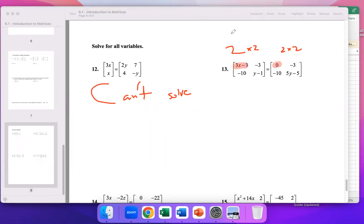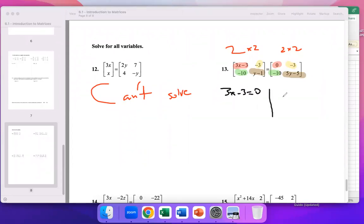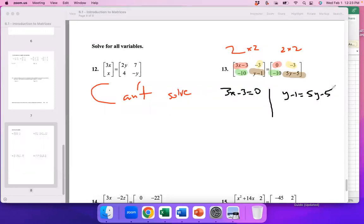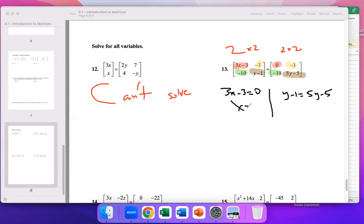Notice how 3x minus 3 and 0 are in the same position. Negative 3 and negative 3 are in the same position. Negative 10 and negative 10 are in the same position. And y minus 1 and 5y minus 5 are also in the same position. So we set 3x minus 3 equal to 0, and y minus 1 equal to 5y minus 5. Solving gives x equals 1, and from 4y equals 4, y also equals 1.